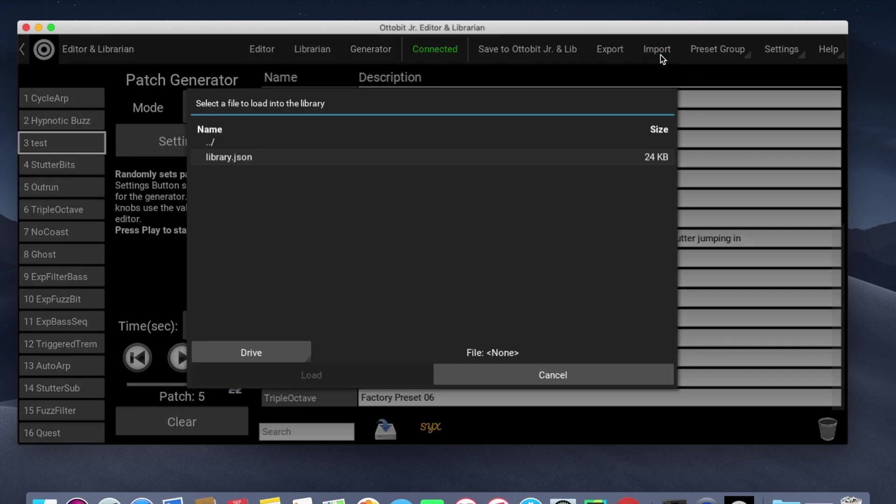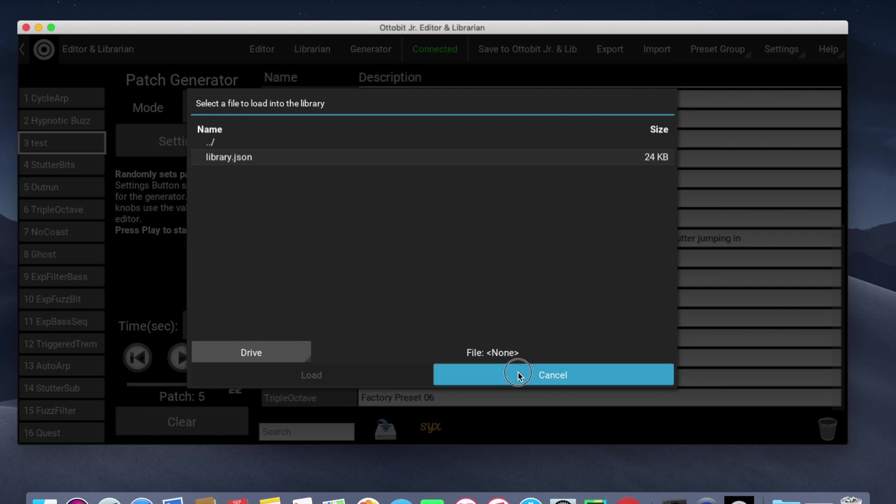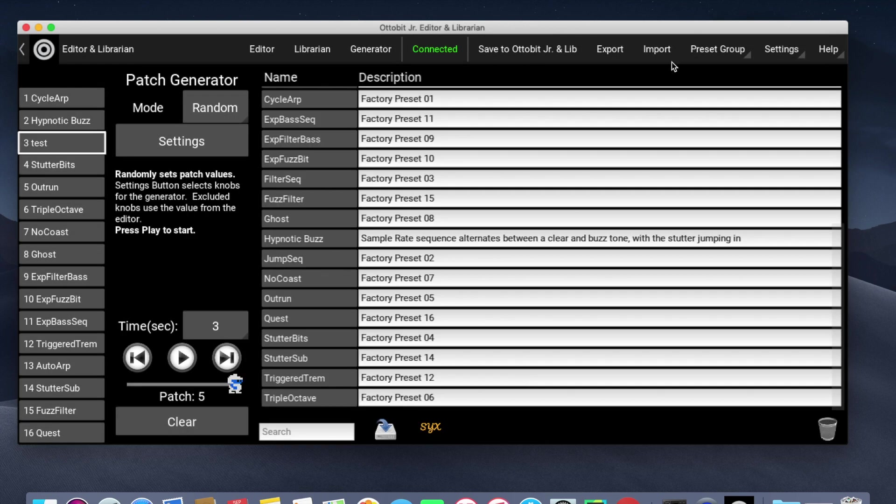Import, I can use to load patches that have been saved, and I can load SysX patches or the JSON library format that I've created for the editor.